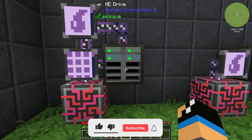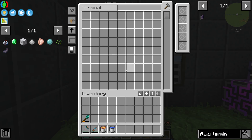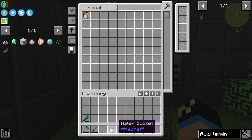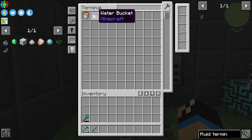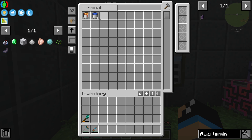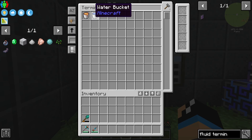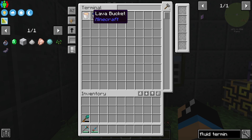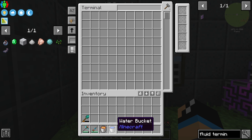I'll show you why I installed two different types. If we go to our normal ME terminal and put in our lava bucket and water bucket, we can see that our liquids — lava and water — are stored in our ME storage cell as buckets, meaning the bucket item itself is stored.